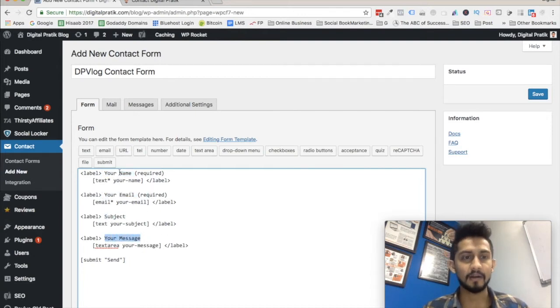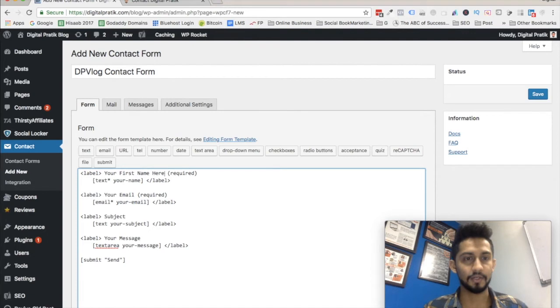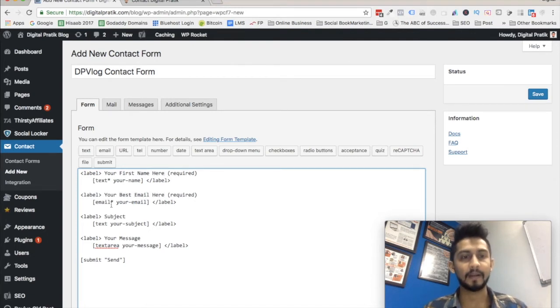You can change these fields. For example, if I just want a first name field, I can write 'Your First Name' and then 'Your Best Email' — you can customize the labels as needed.